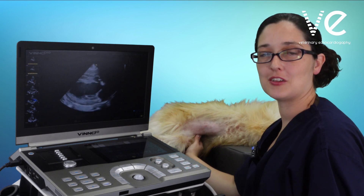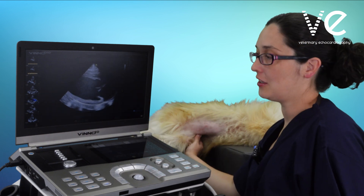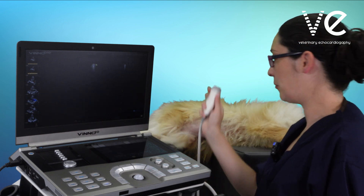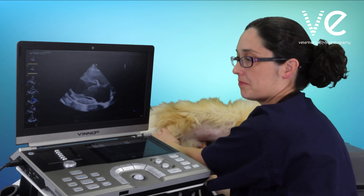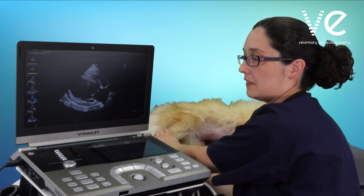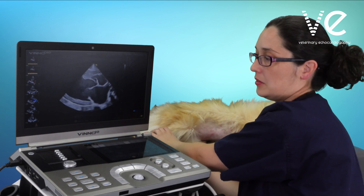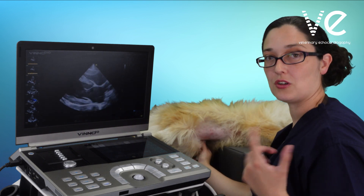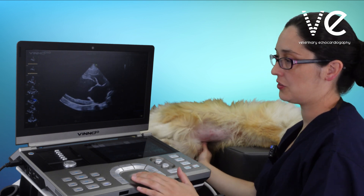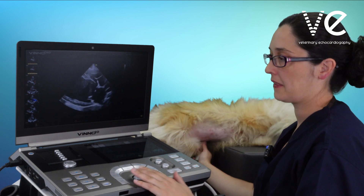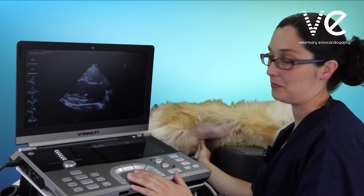From your right parasternal long axis view, you want to try and optimise this for the left atrium. We normally have the left atrium almost off the screen — you want to centralise it by pointing a little bit more towards the dog's head. You might then find that part of the cardiac cycle is missing. You don't always notice because your eyes are good at filling in the gaps, but if I freeze this and scroll through the frames, you can see I'm completely missing the left atrium part of the cardiac cycle.